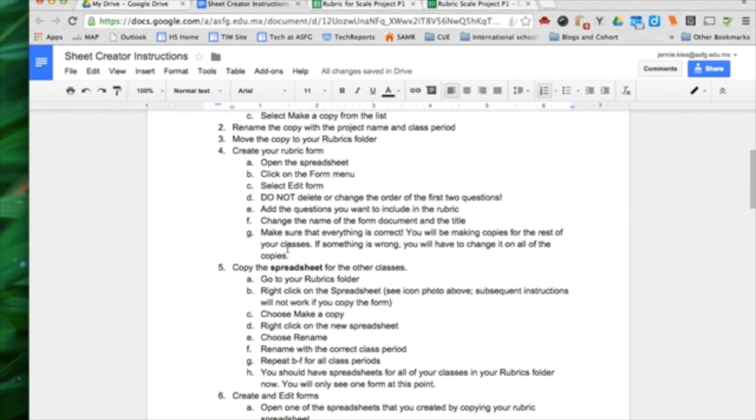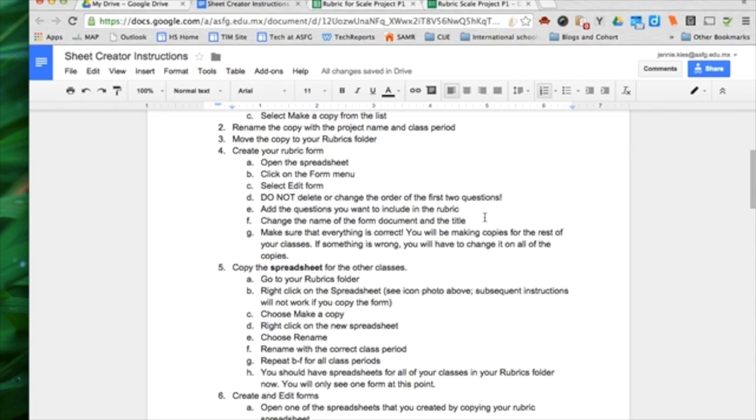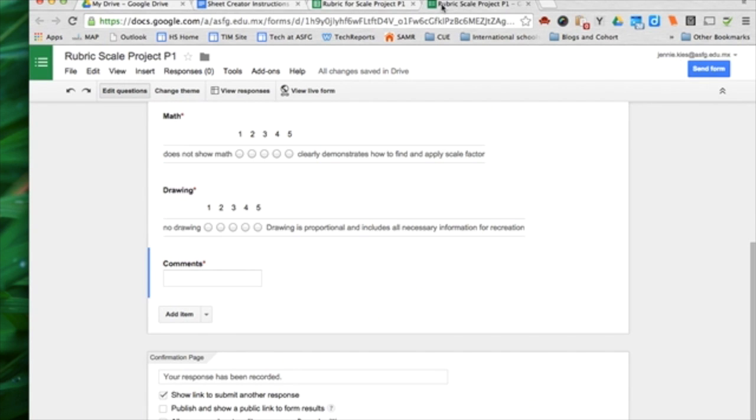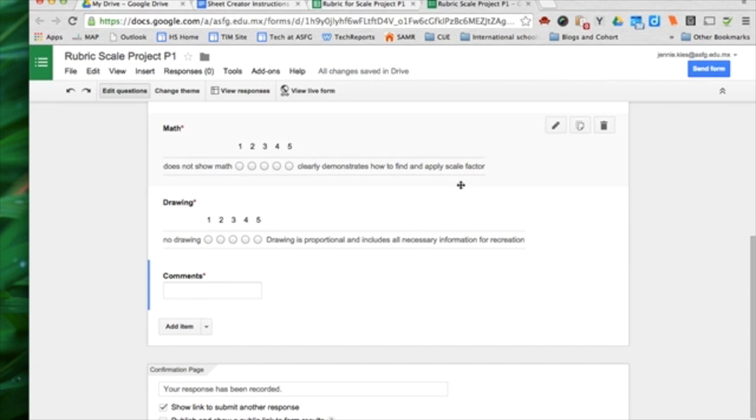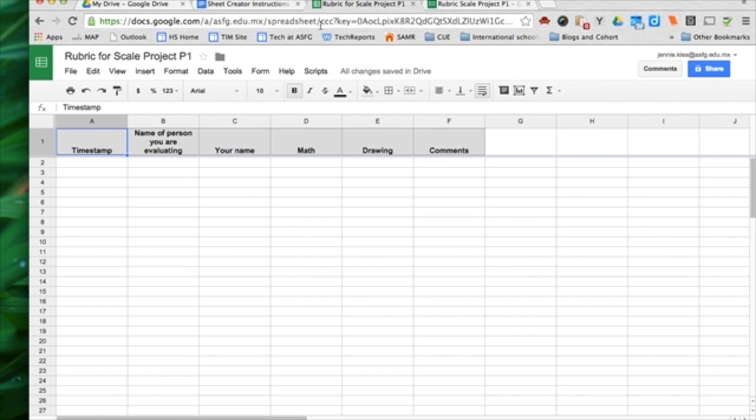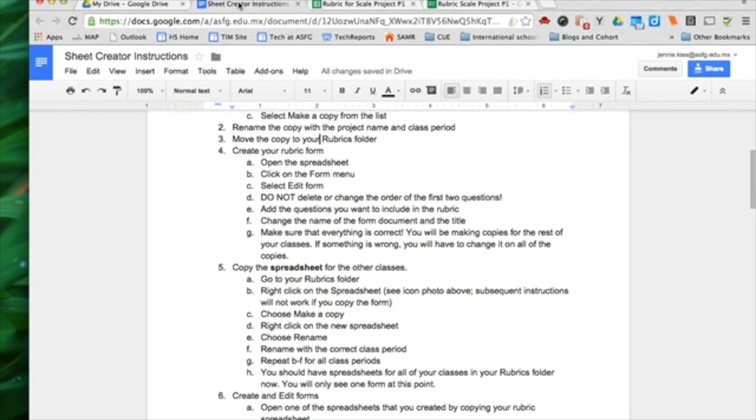Coming back here, it says make sure that everything... Do not delete or change the order of the first two questions. I didn't. Add the questions I wanted. Change the name of the form and the document title. I did that. And make sure that everything is correct. I have to make sure that I don't have anything wrong here. Everything's good.